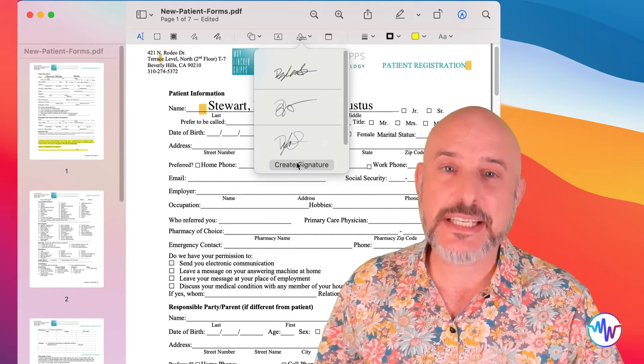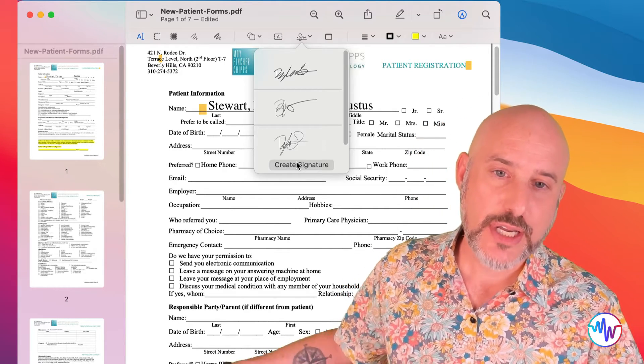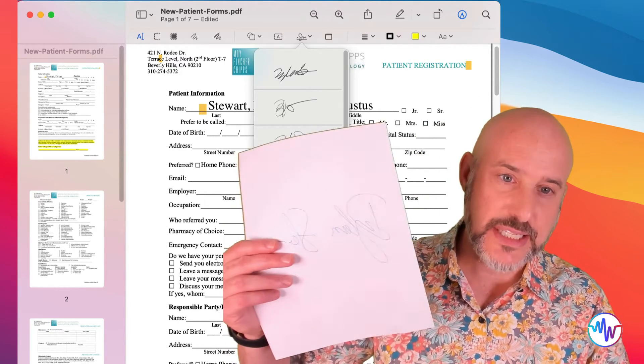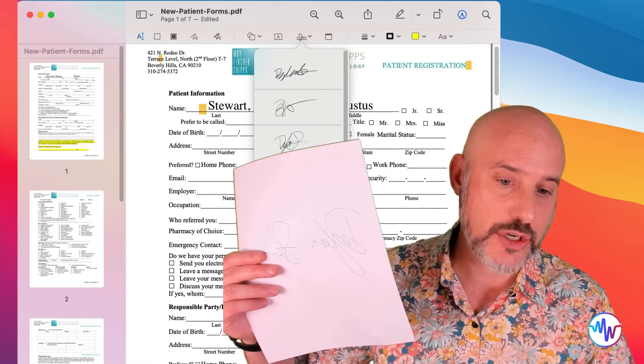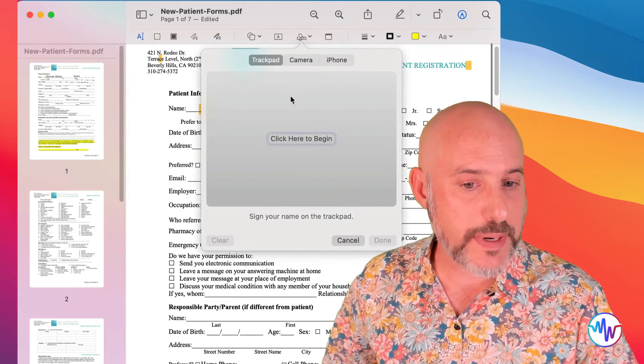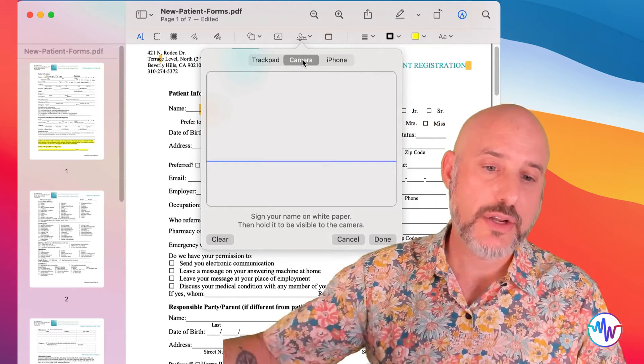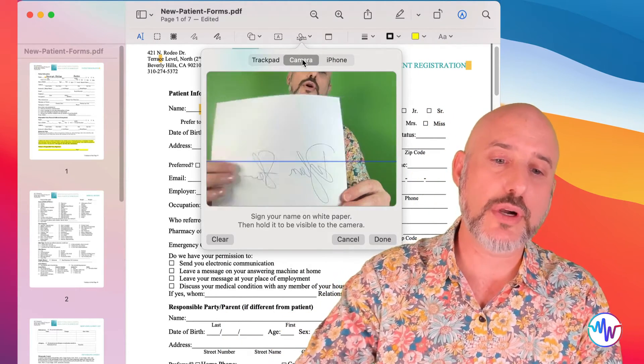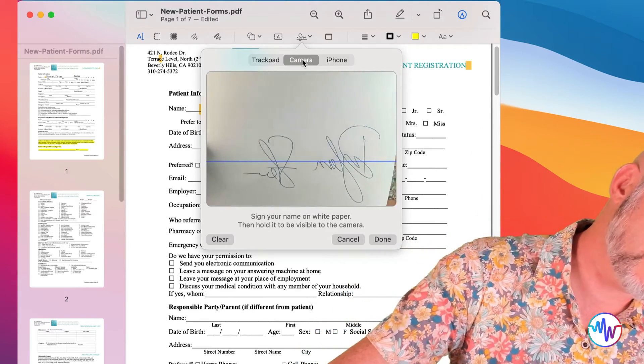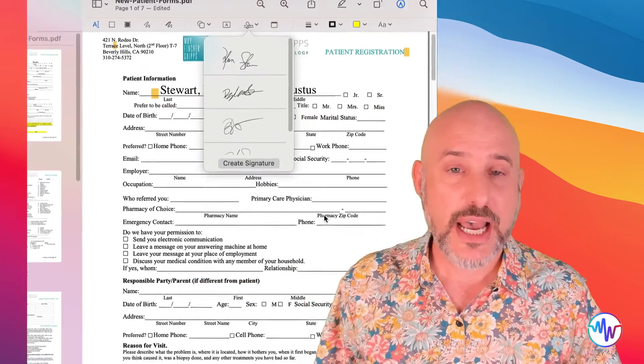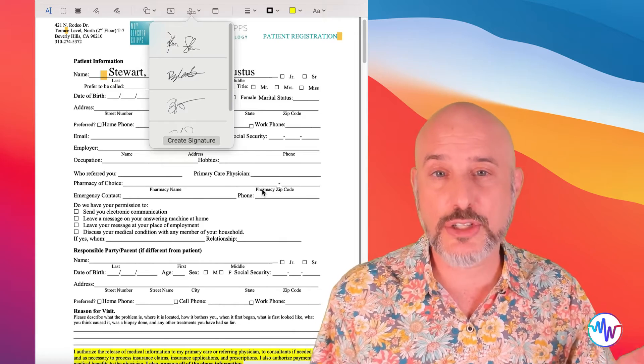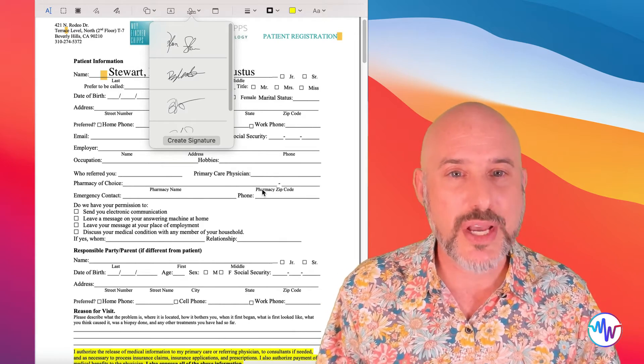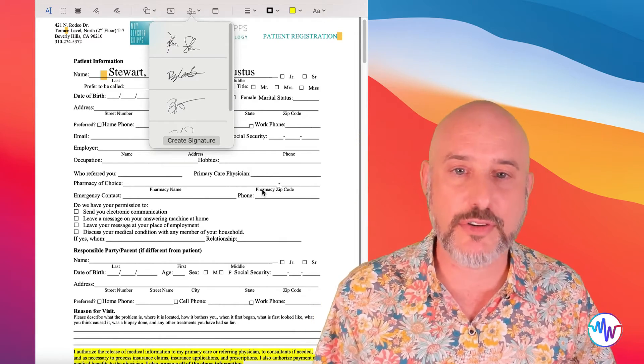But one of the easiest ways to add your signature is to simply sign a piece of paper with your signature, click the Create Signature button and the Camera button, and then hold it up to your computer's camera, like this. And it will convert that signature into a digital file for you and make it available on any of your devices.